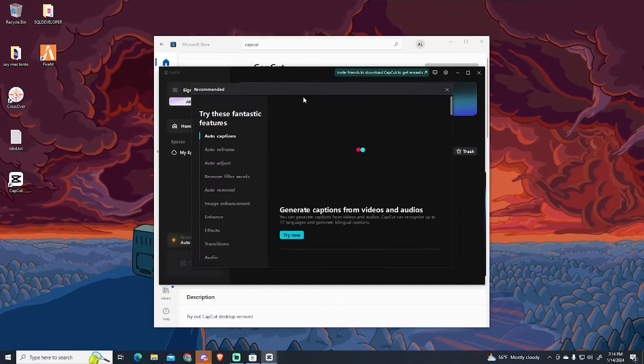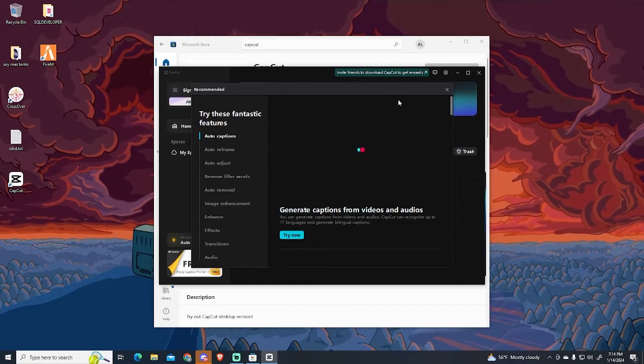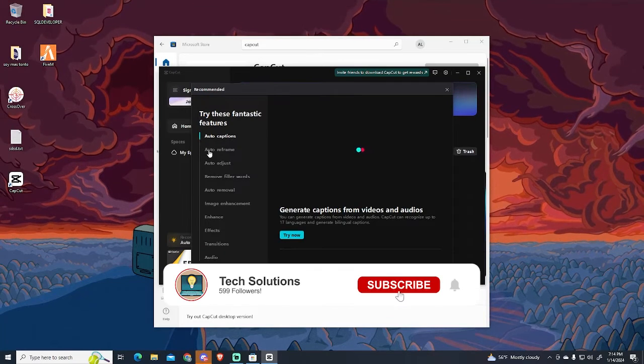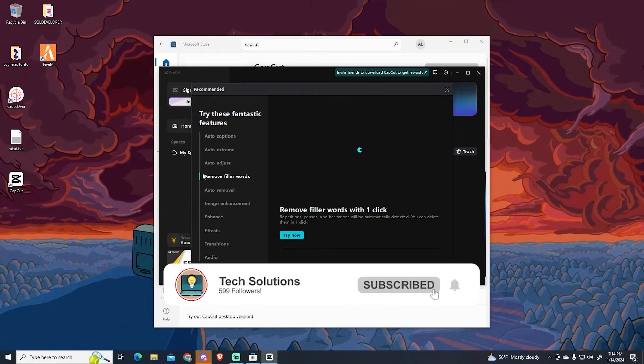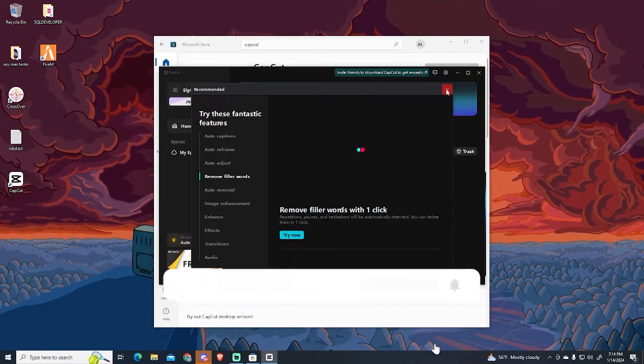And here you can see more features, like the auto captions we've seen before, remove filler words, and much more. I recommend you to check that before using it.